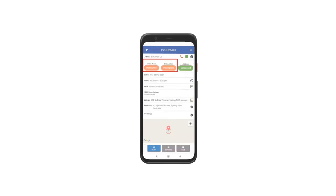In Job Details page, if the induction file is required to be uploaded, the induction will show as incomplete. Tap Incomplete under Induction to complete the requirement.